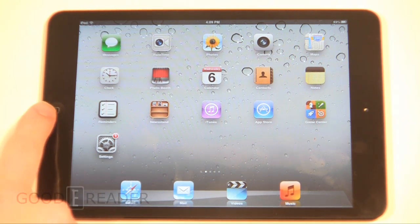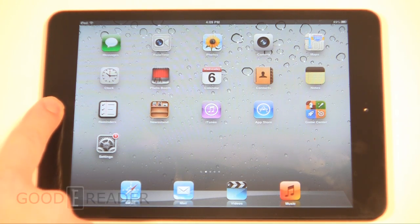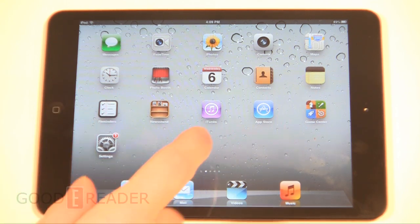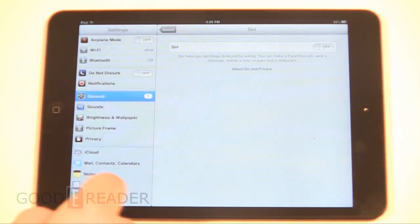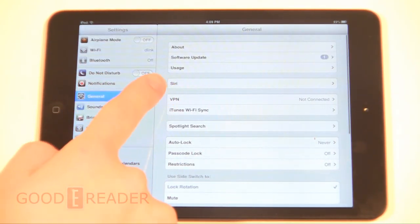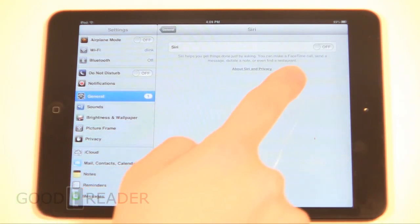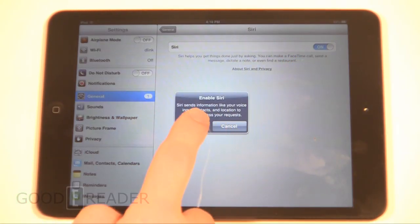Usually what you do is press and hold the Home button, but when you do that, nothing happens. We've had a lot of problems with that, so what you want to do is go to Settings, General, Siri.